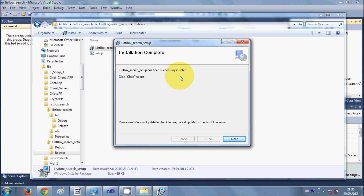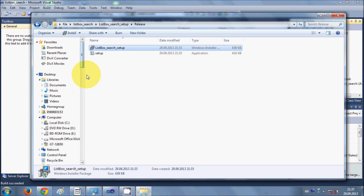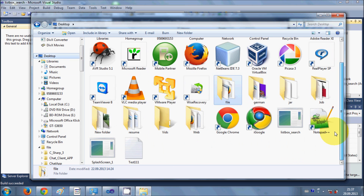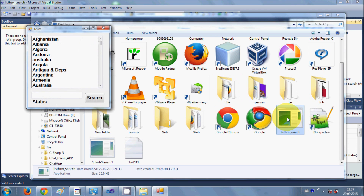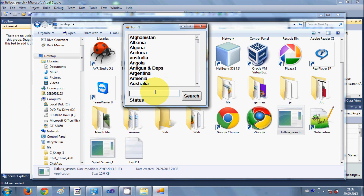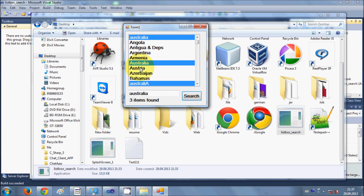Installation is now complete — the 'List Box Search' setup has been successfully installed. I should now be able to find it on the Desktop. Going to the Desktop, I can see 'List Box Search' there. I double-click it, the project opens, and I can run it. I search for 'Australia', hit Search, and it finds the word in the list.